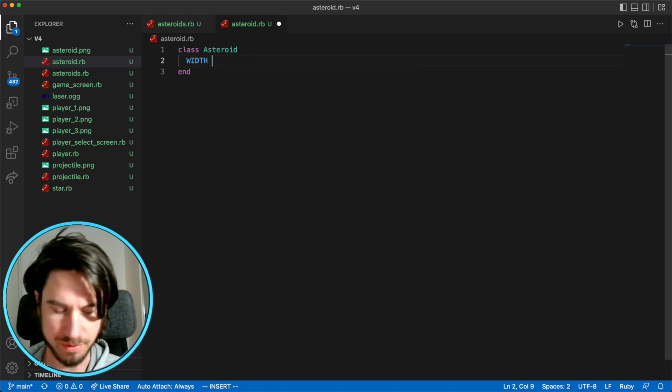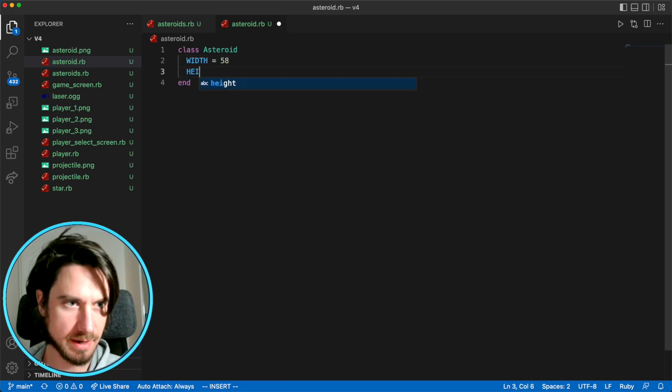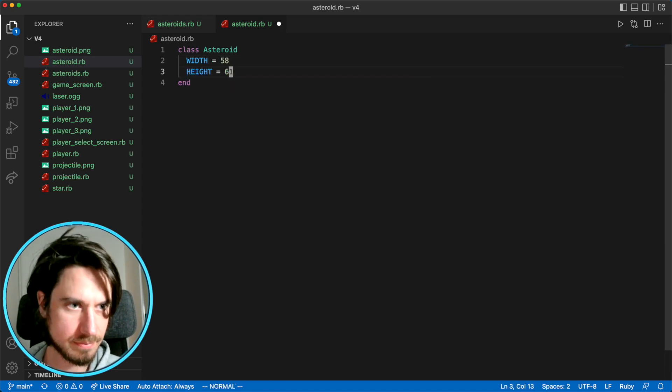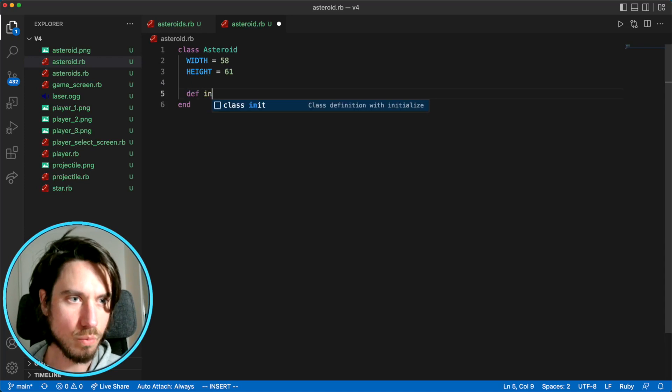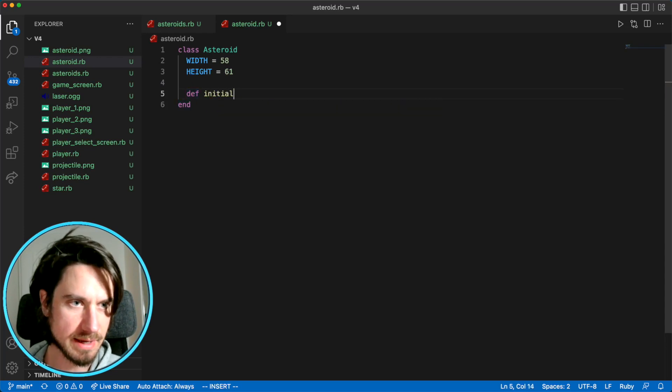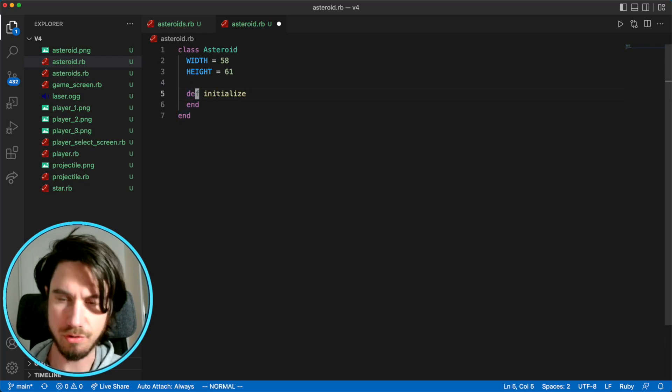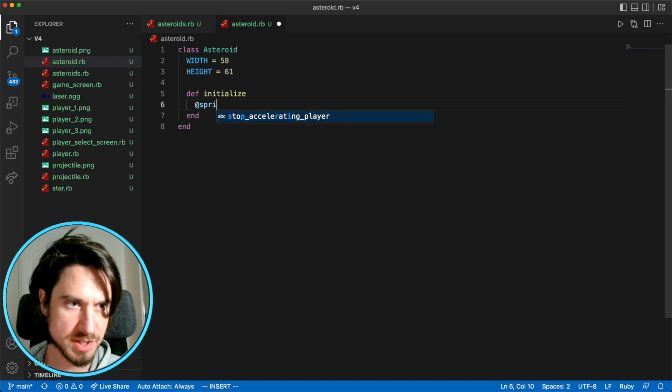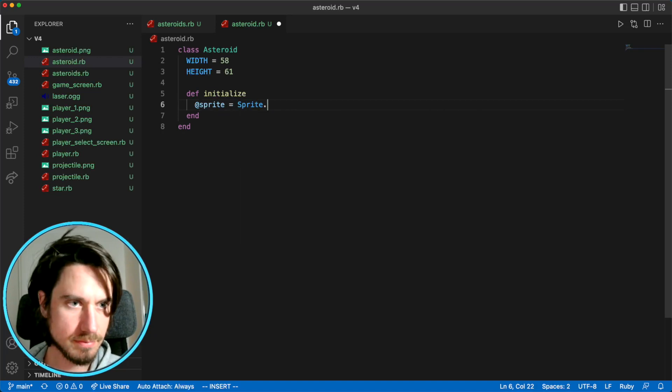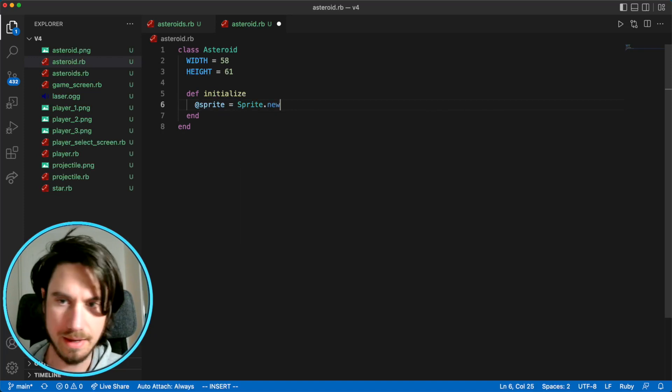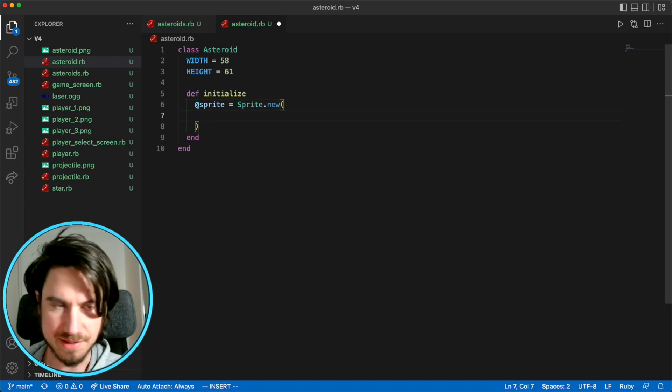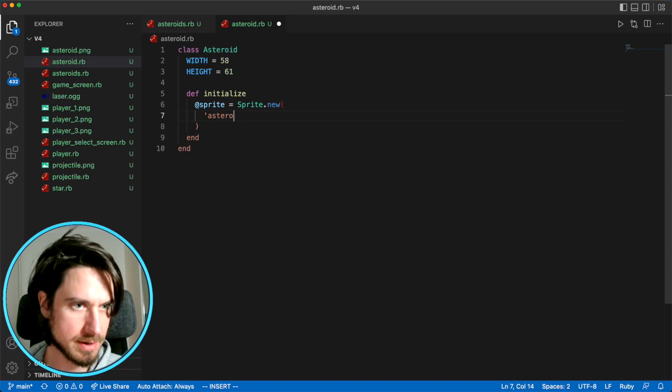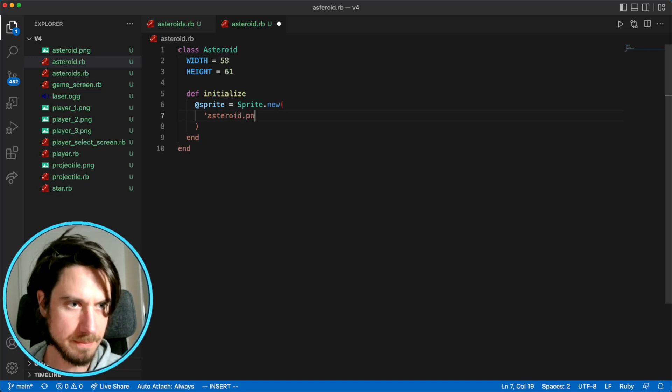When we instantiate this class, when we create a new instance, I want to draw a sprite and it's going to be that file we mentioned, asteroid.png.